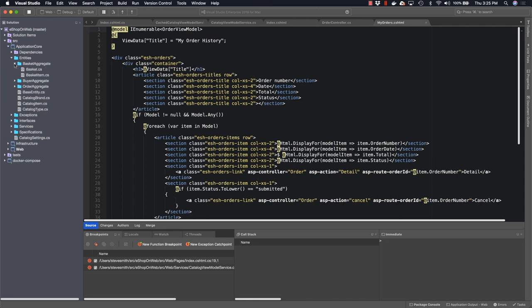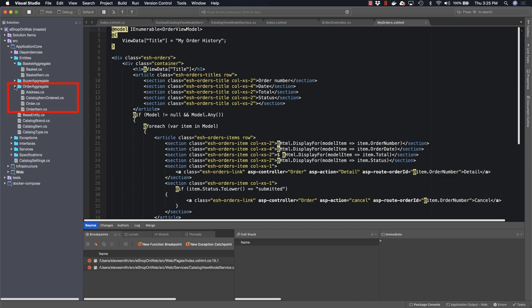This means that when we fetch a basket, we don't just grab the basket itself, the header essentially, but we also grab all of its children, all the basket items that are inside of that basket. Likewise, looking at an order, an order has a collection of order items with it, along with related things like an address to which it was sent. Not everything needs to be inside of an aggregate. There are also smaller entities like catalog brand and catalog item that are just simple lookup data that can stand alone.